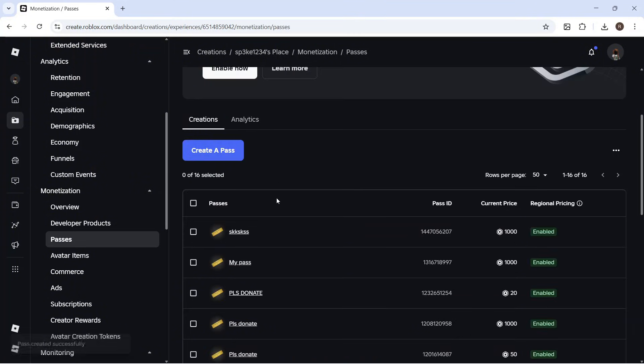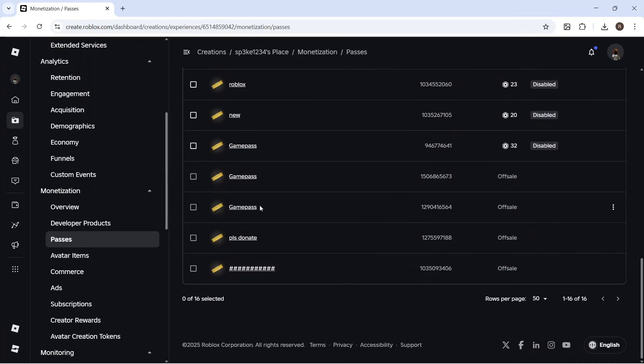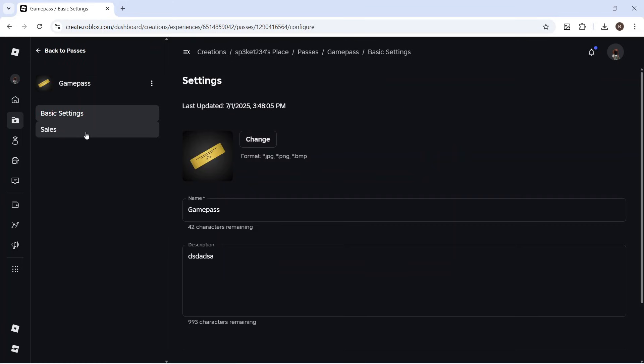Once your pass has been created, you can scroll down and find it from the list and then select your game pass.